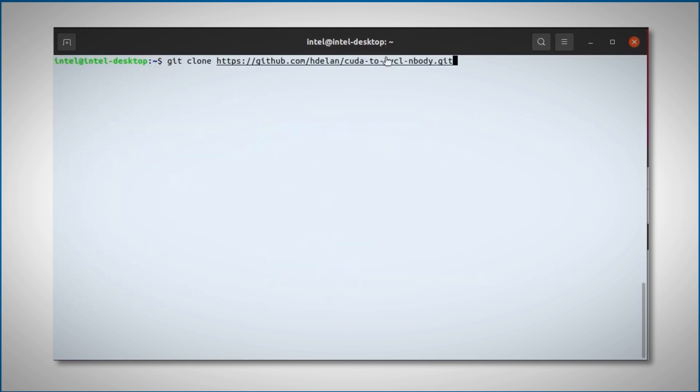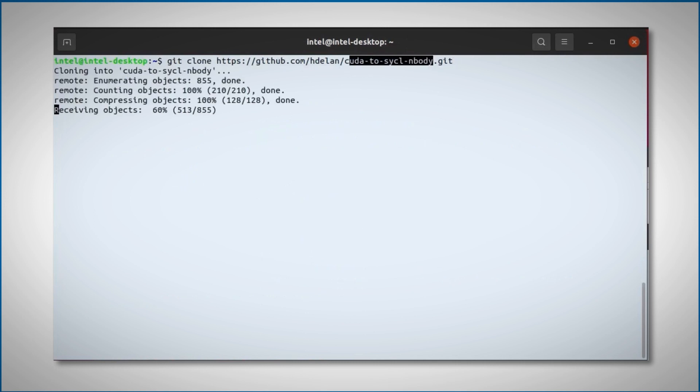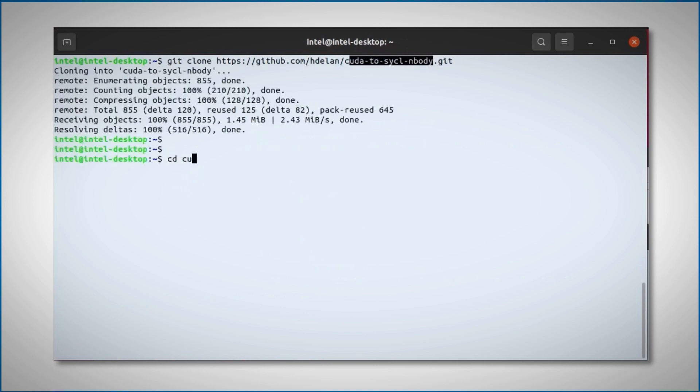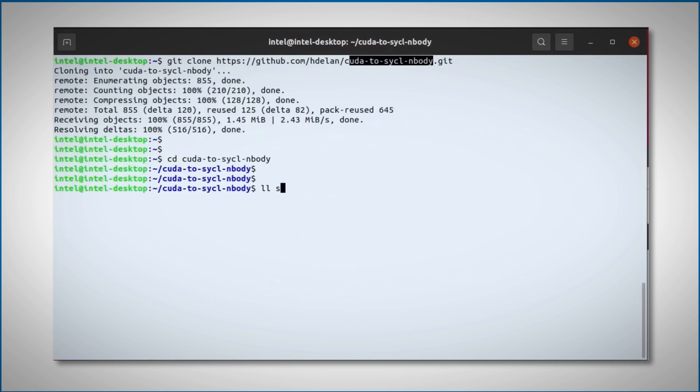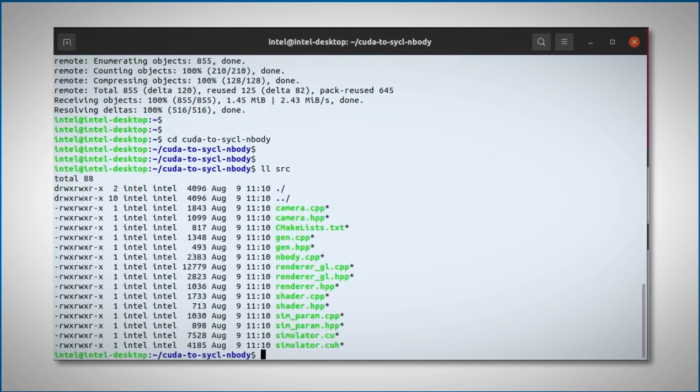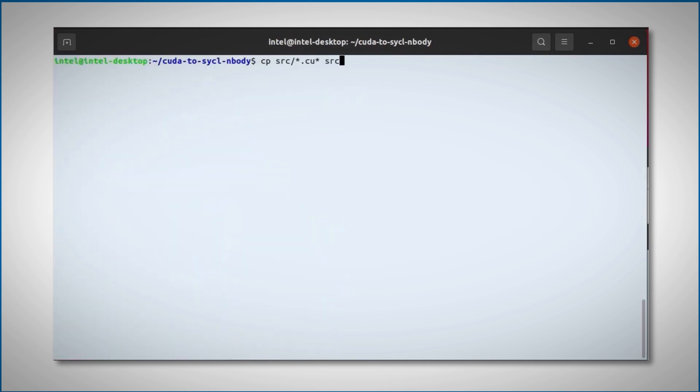Now clone the repository. And get in. Under source you have the CUDA files, and let's copy them to source-sickle. And I'm running the migration tool.